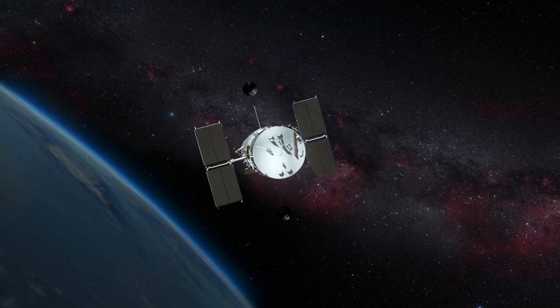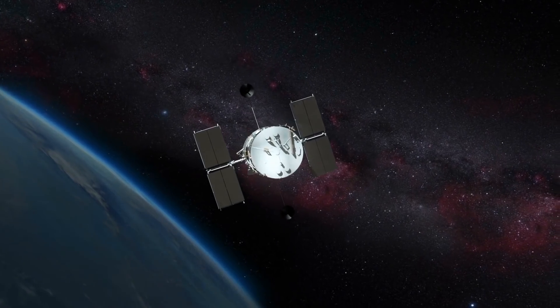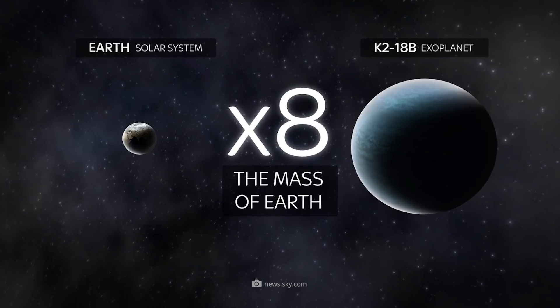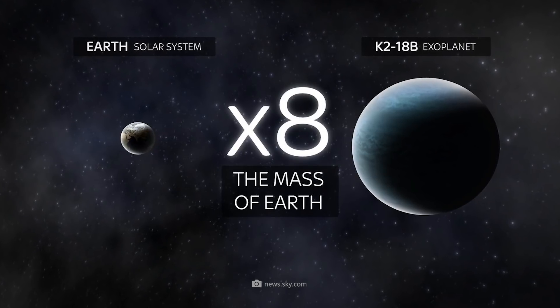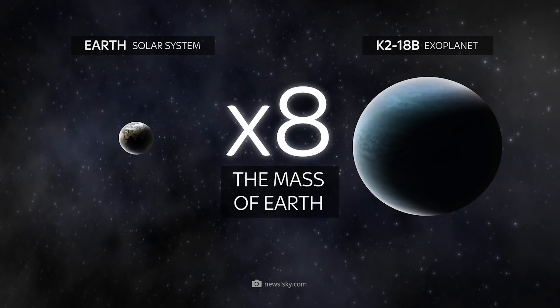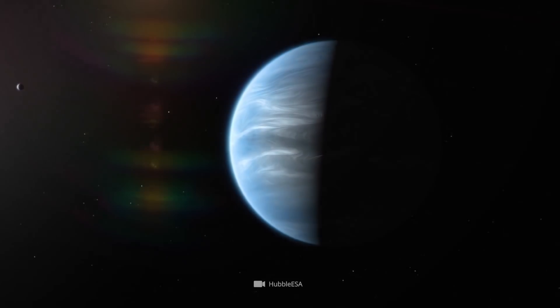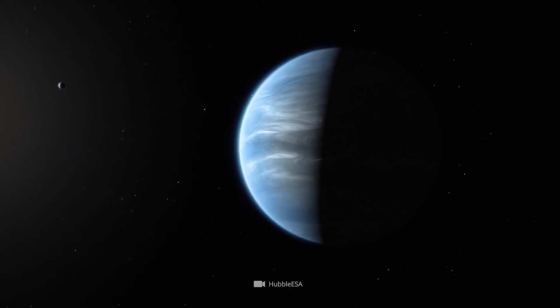If this is true, it is theoretically possible that the first organisms have already formed on K218b. However, to test this assumption for its scientific validity, the exoplanet, which is twice the size of Earth and eight times its mass, must be studied in more detail.